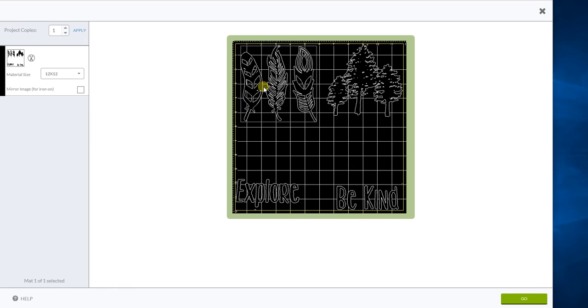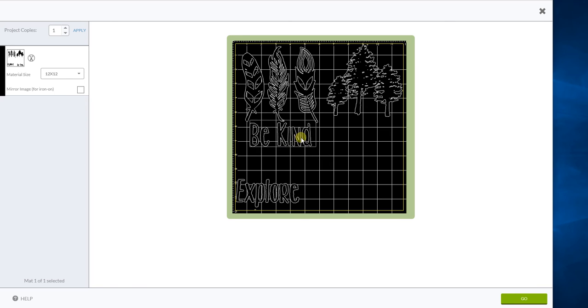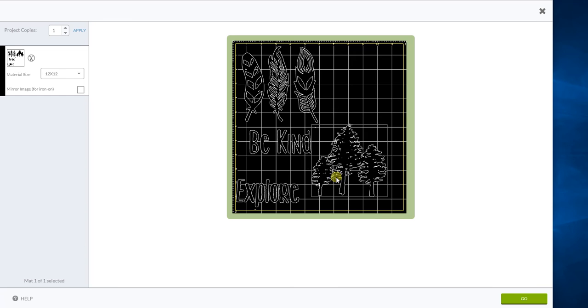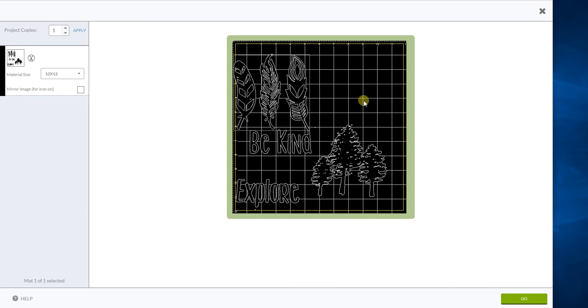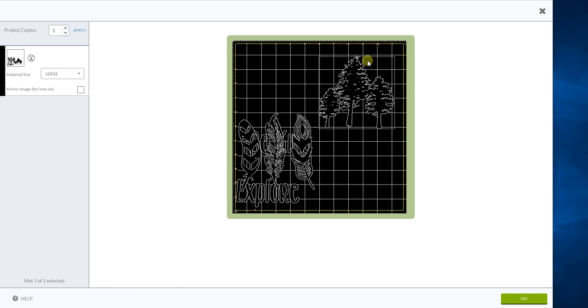Another thing you can do is set it up the way you'd want it to be, so when you take it off your mat it's already all laid out for you. What you can also do, which is kind of neat, is use the trees here. See at the top there's a little circle here—when you mouse over it turns green.